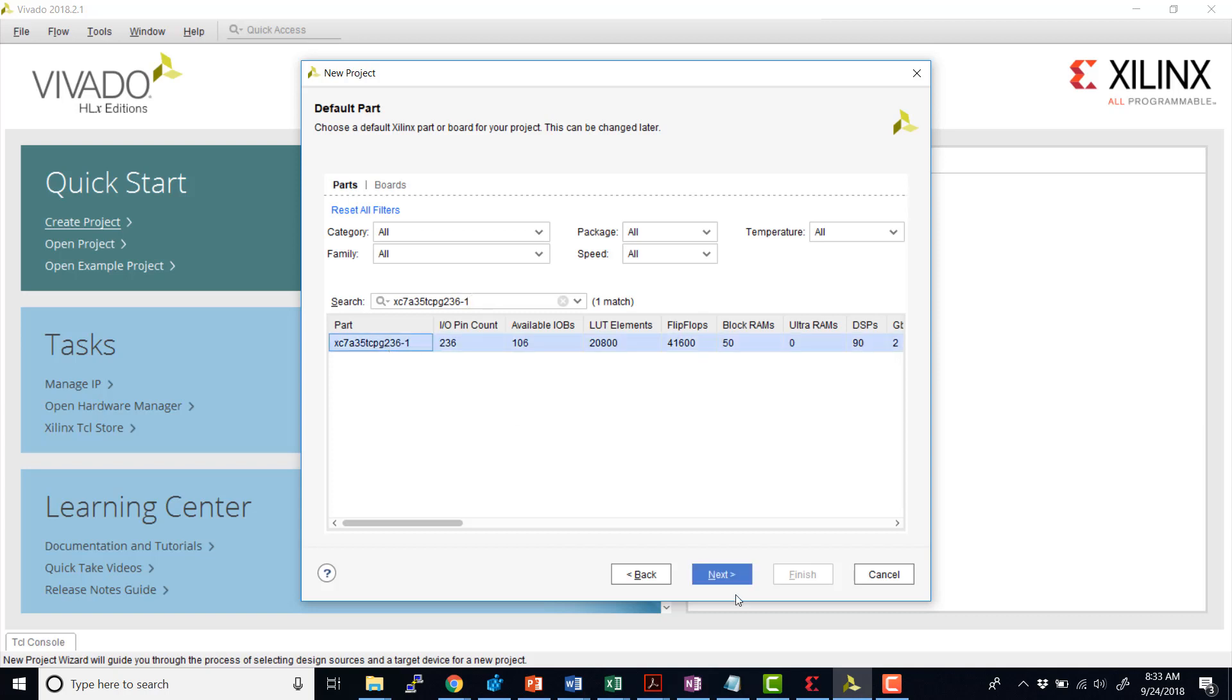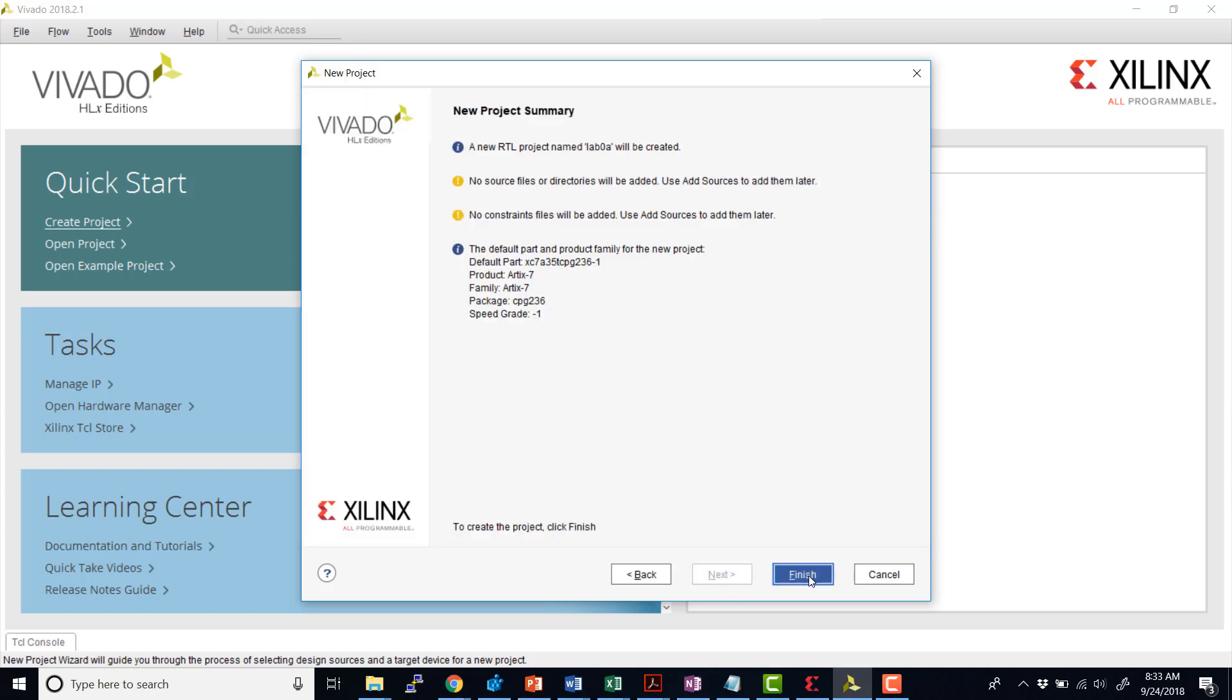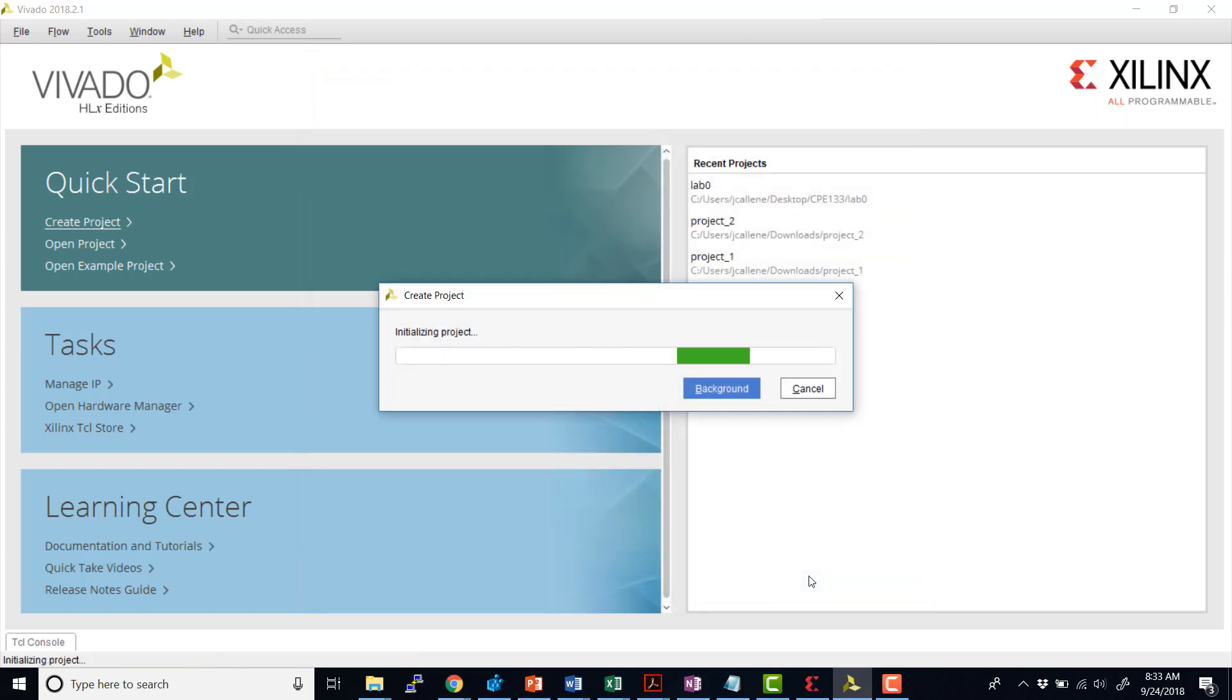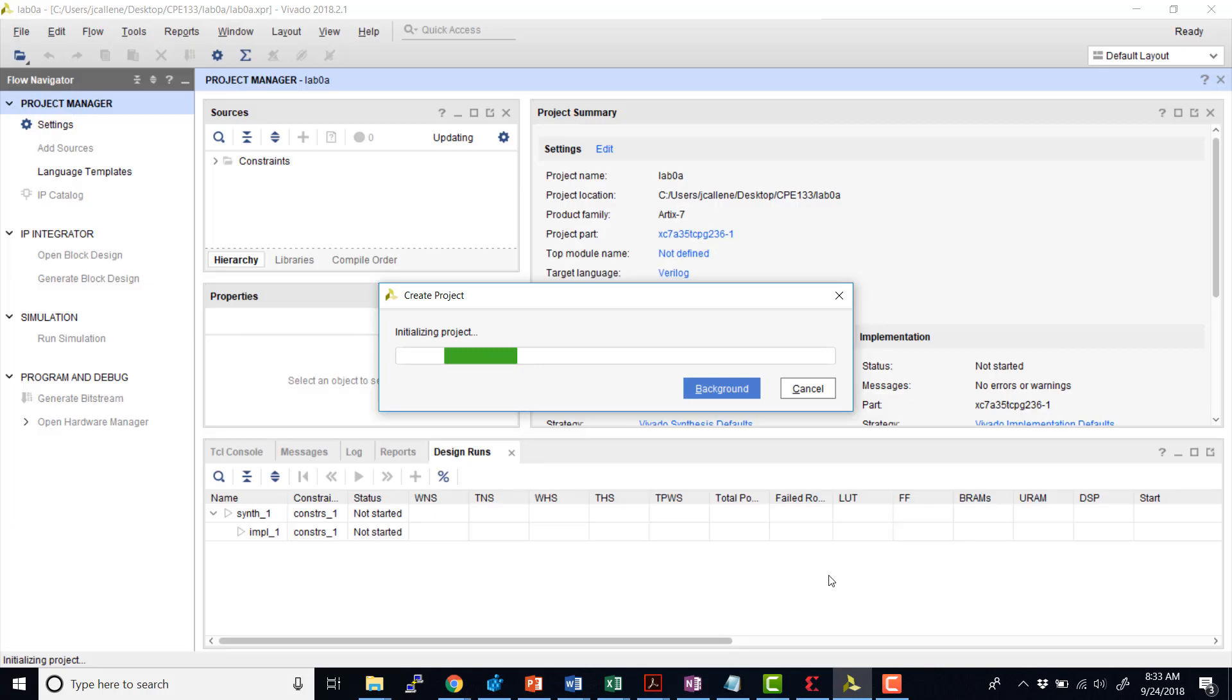So go ahead and select that one. We'll hit next. And now we can finish. And now we'll start creating our project in those local files.